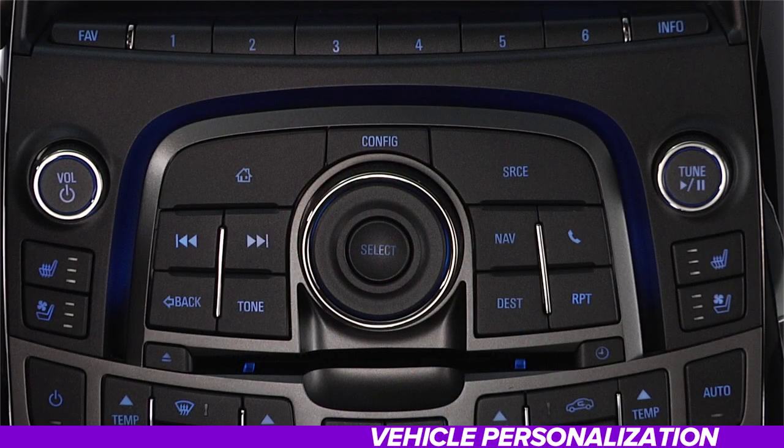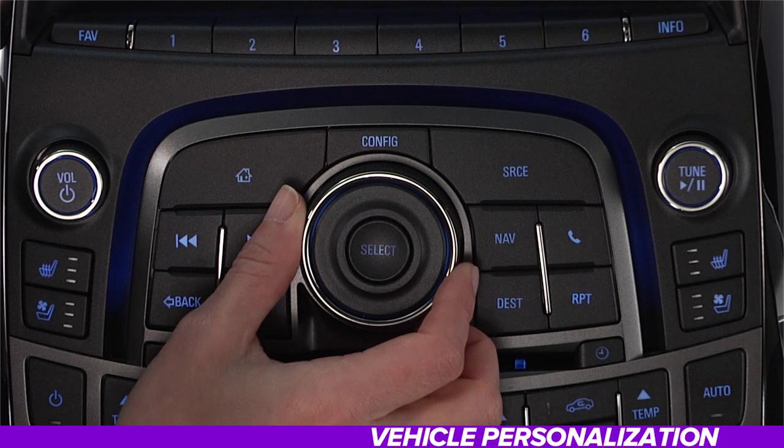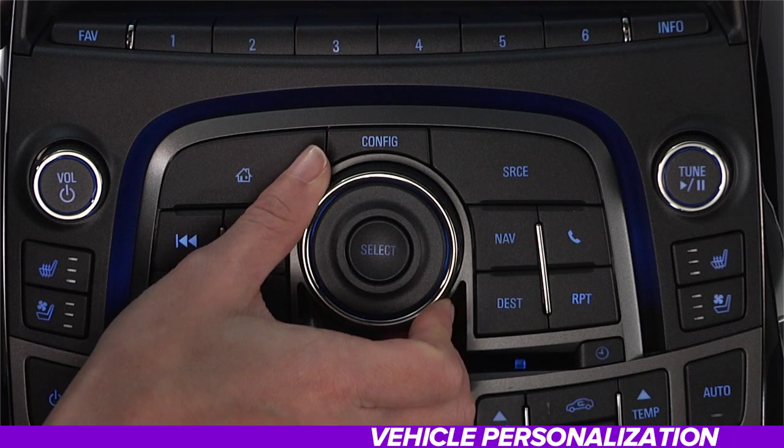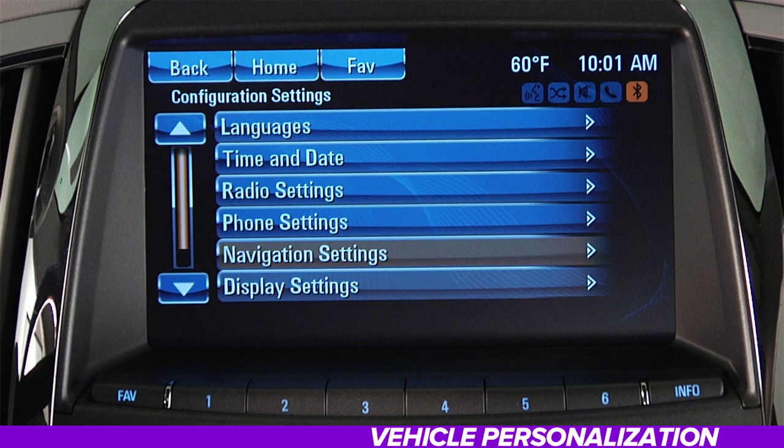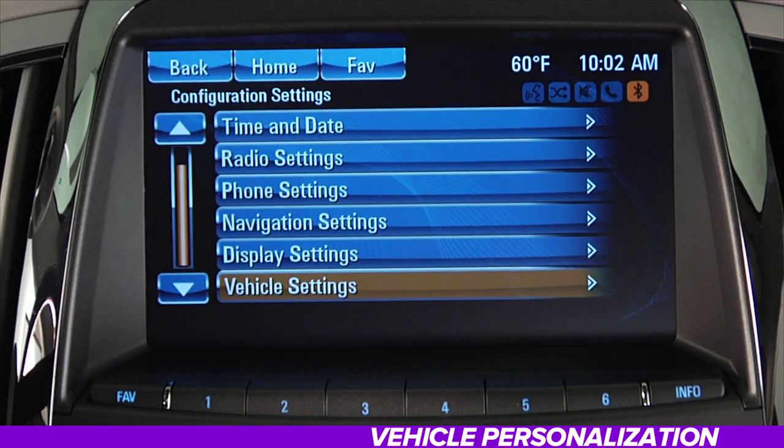Next up, we'll look at your vehicle personalization system. This feature lets you tailor tons of features to your own individual preferences. To begin, press the Configuration button in the center console. Then turn the multi-function knob right or left to scroll down to Vehicle Settings at the bottom. Once a menu is highlighted, press the Select button to select it. If you need to revert to a previous menu or exit the process completely, just press the Back button.